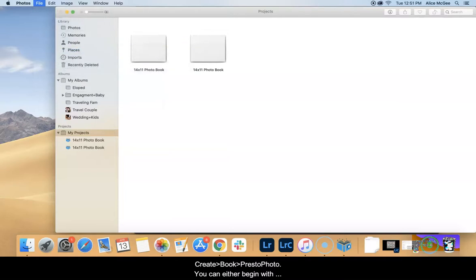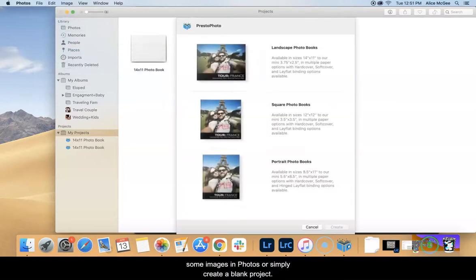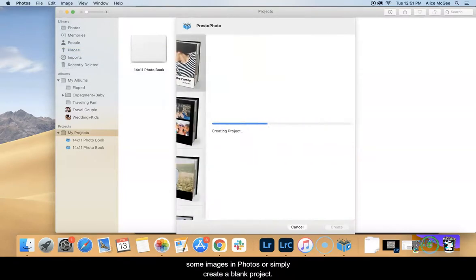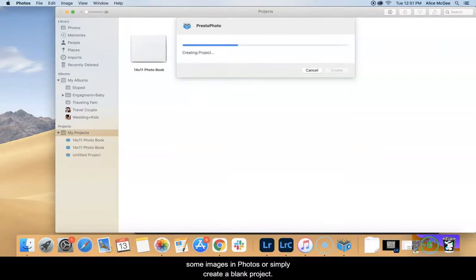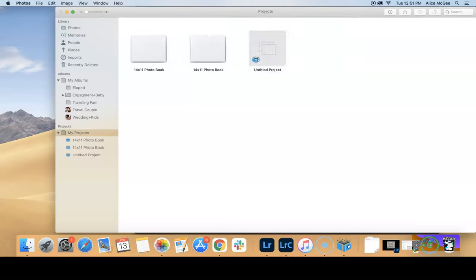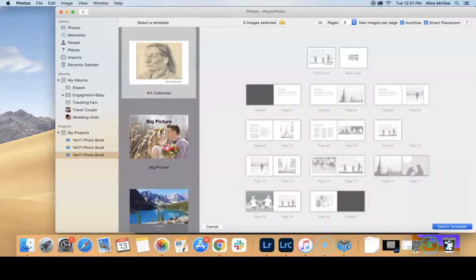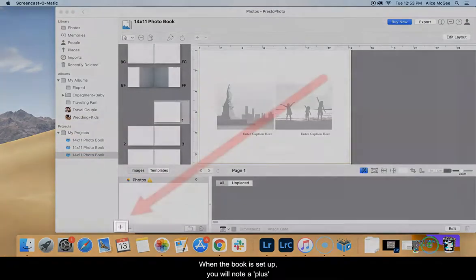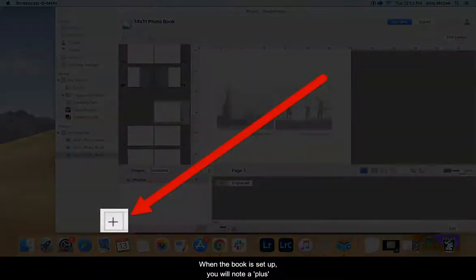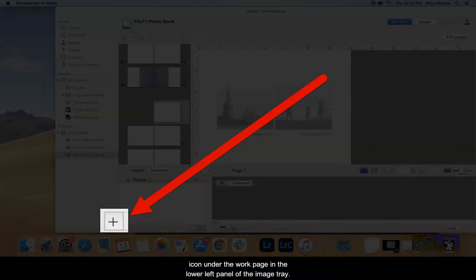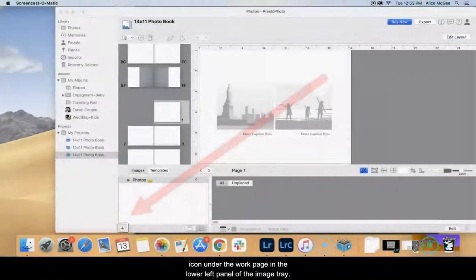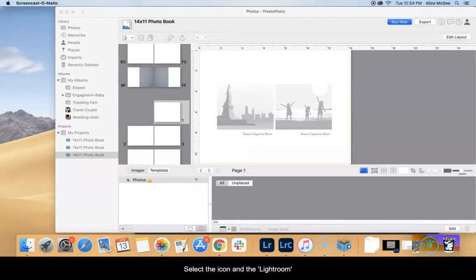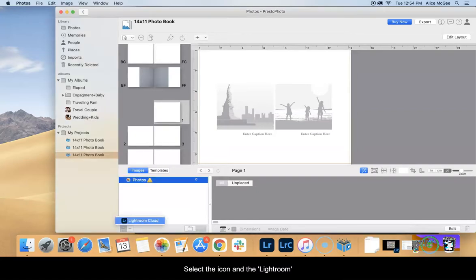You can either begin with some images in photos or simply create a blank project. When the book is set up you will note the plus icon under the work page in the lower left panel of the image tray. Select the icon and the Lightroom option that appears.